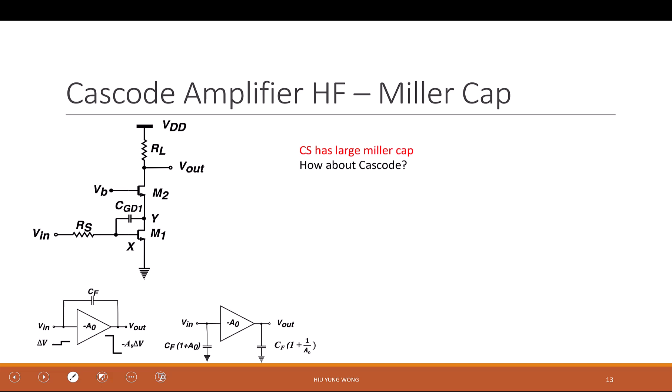Let's look at the cascode amplifier. Common source has a very large Miller cap. What is the Miller cap in common source? We just discussed — it has a large Miller effect.